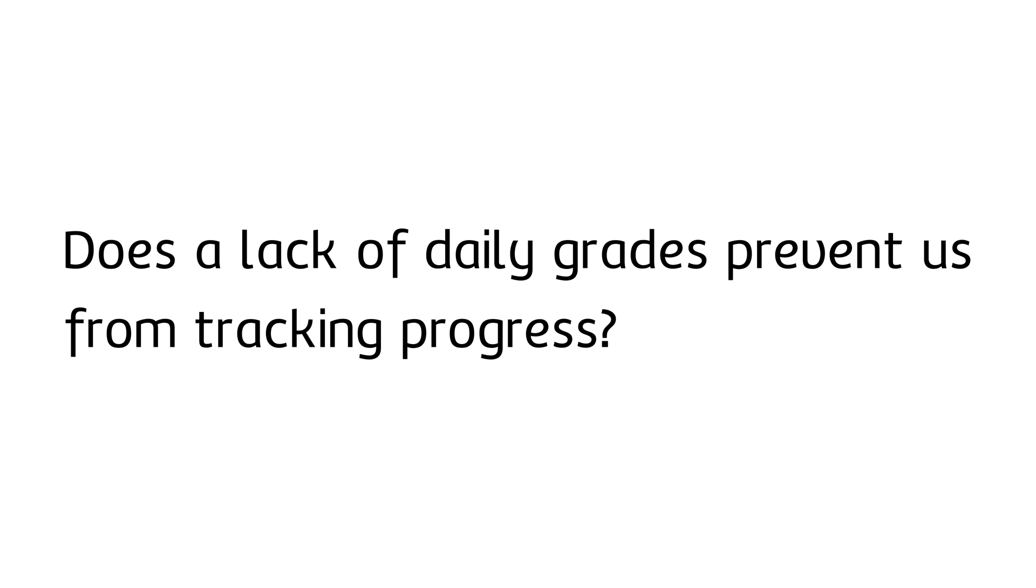First, does a lack of daily grades prevent us from tracking progress? No. That's what formative assessment is for. We don't need grades in order to know how students are doing. We can monitor them with free chances and other checks for understanding. Also, quizzes come around often enough to where it's not long before we have graded progress measures as well.